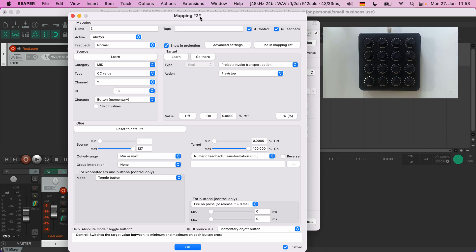There are many things you can do here. You will quickly realize that mappings are the core concept of ReLearn, and each mapping is equally powerful — no matter if you want to just assign a handful of controls or create a super complex control surface setup. At the end it's just a big collection of mappings. Well, more or less.